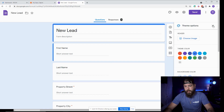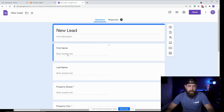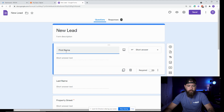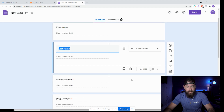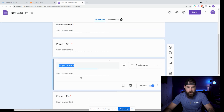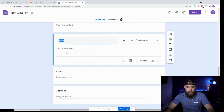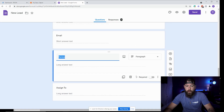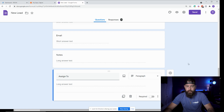First thing I did is changed my theme to blue. I renamed it 'new lead' and created some form fields. I named the first one 'first name' as a short answer — not required. We really care about the property address. Then last name, property street address — make that required — property city, property state, property zip, phone number as short answer and required, email, notes which aren't required. And then 'assigned to' — I'm going to show you a trick so you don't have to retype the email every single time.